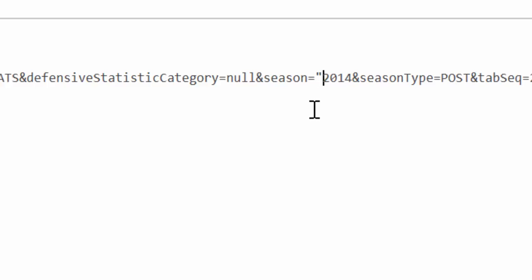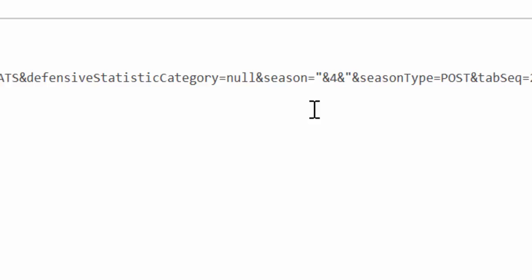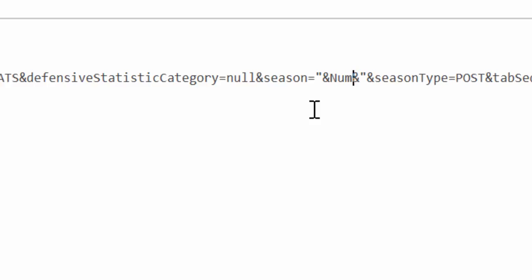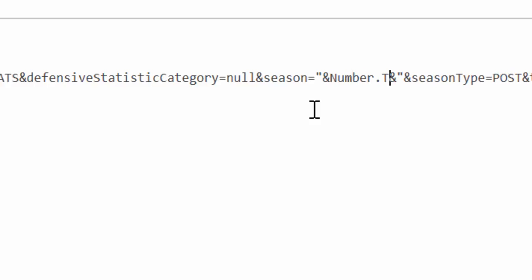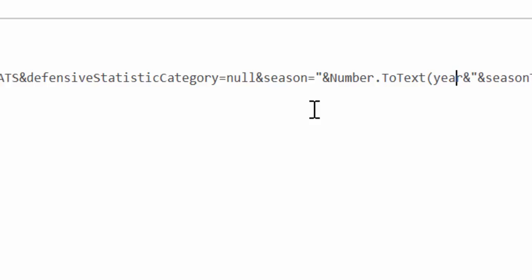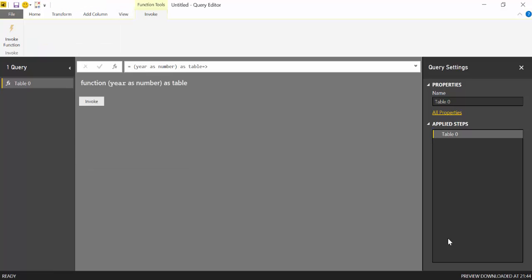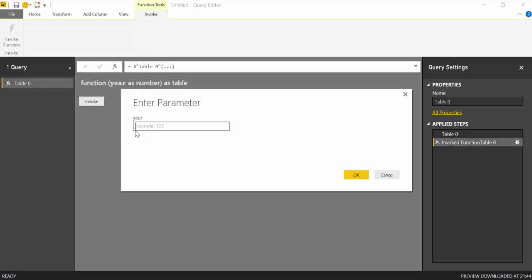So we will do like in Excel. We're going to concatenate this stuff. But now instead of 2014 we want to have the function that we just created. And we are converting the text into number because that's what we need to have there. And now if everything is done correctly you can click here on invoke and it will ask you for a year.